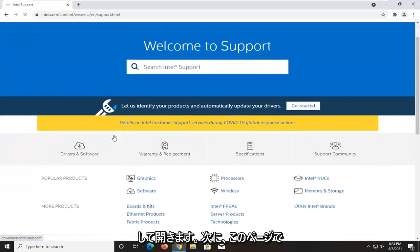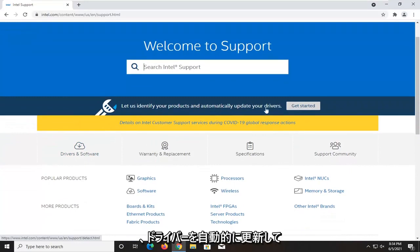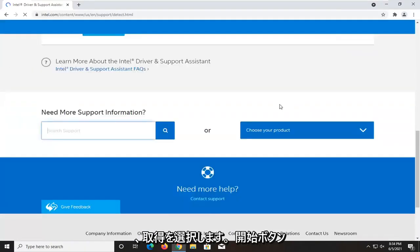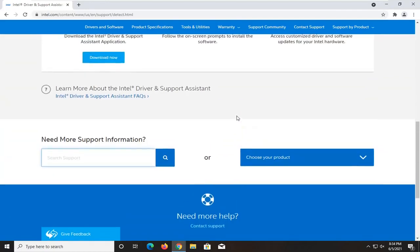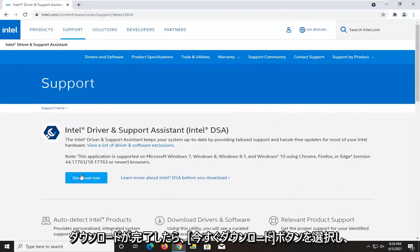On this page, you want to select let us identify your products and automatically update your drivers. Select the get started button, then select the download now button.